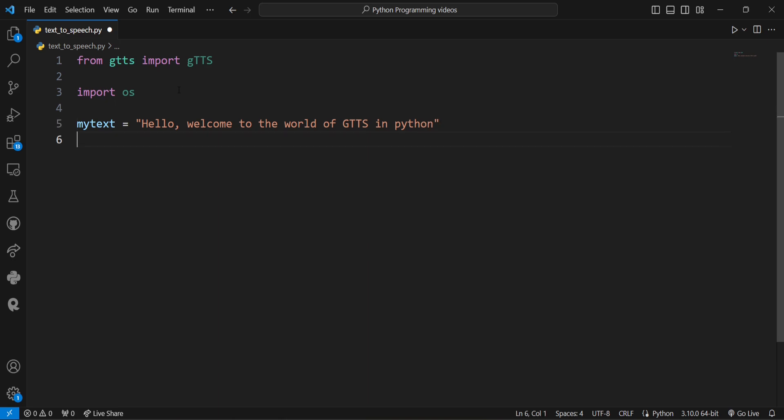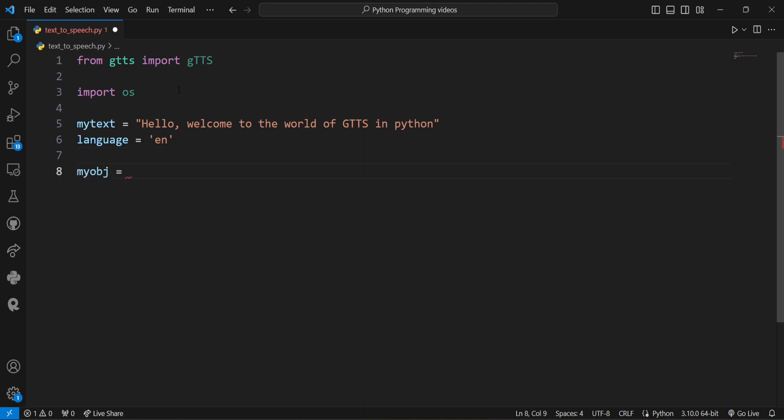a simple text message and set the language to English. You can set any language you want. The next step is passing the text and language to the engine. For this we can create one object.